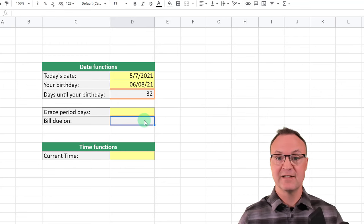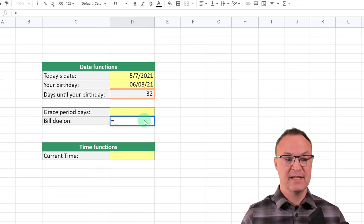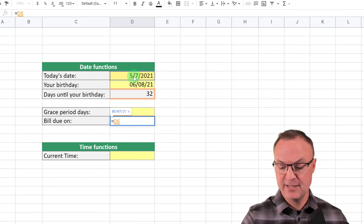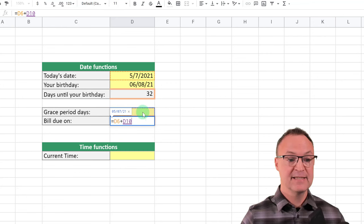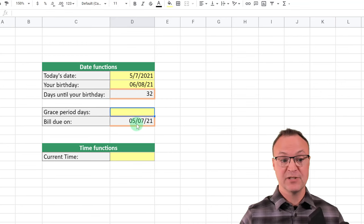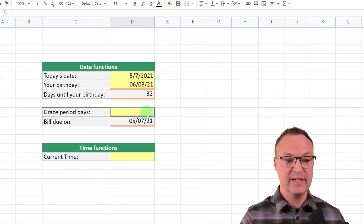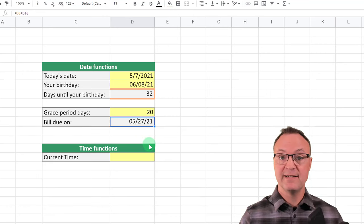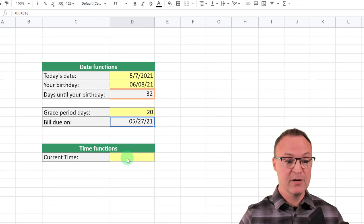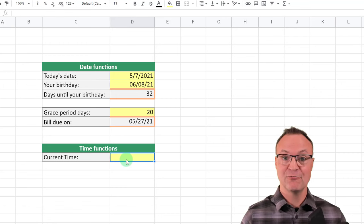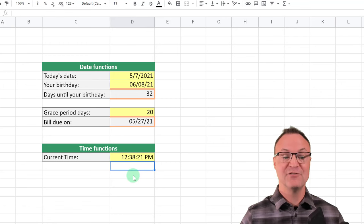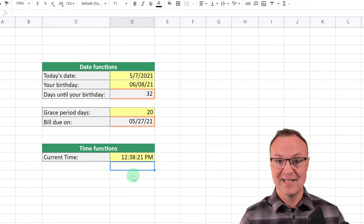Let's try adding to a date. I'll put equals, reference the TODAY cell, add a plus sign, and reference another cell where I can enter a number. If I type 20 for a 20-day grace period, the date moves ahead to May 27. For the current time, you can use the NOW function: put equals, start typing NOW, open and close brackets, and it enters the current date and time. These are just some beginner tips for working with date and time inside Google Sheets.